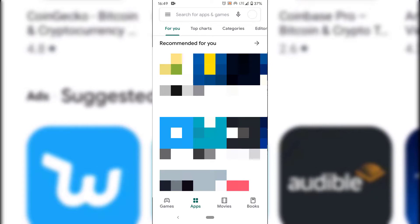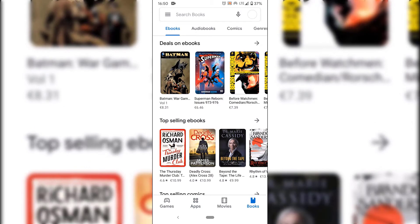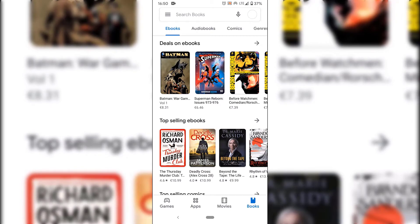At the very bottom, you can see in green that Apps is currently selected. What we need is Books, so simply tap on Books at the very bottom right-hand corner. Once you've done that, you'll be able to search for books on the Google Play Store. We're on the Ebooks tab, but we need the Top Free tab, so scroll to the right until you see Top Free.